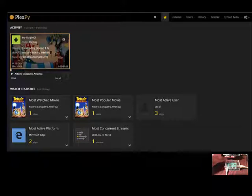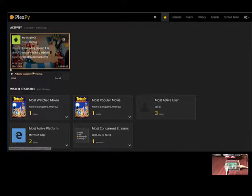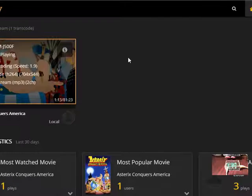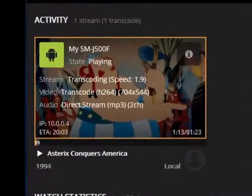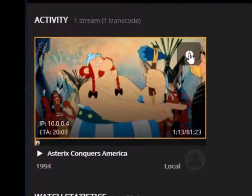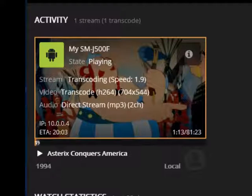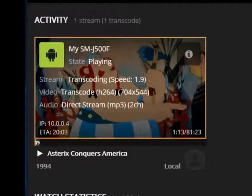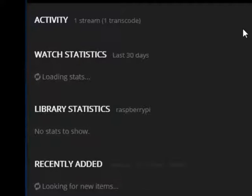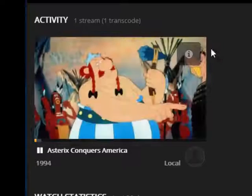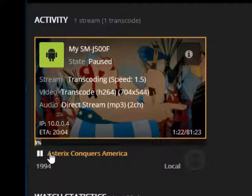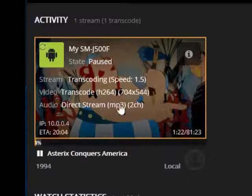All right so let's pause the video on my device. As you can see once the stats refresh you can see that the video is actually paused on PlexPy as well. Here's all the data around the streaming, the video, the audio.